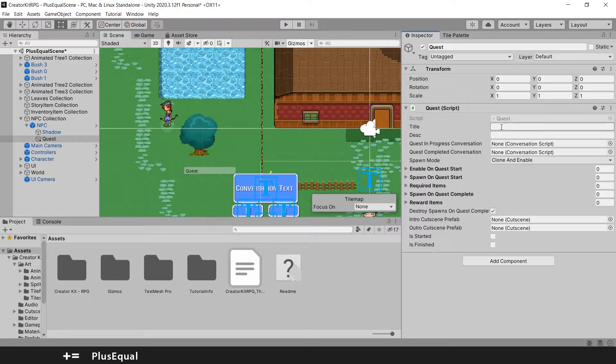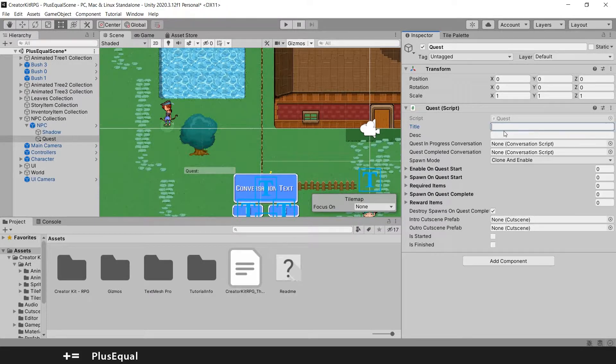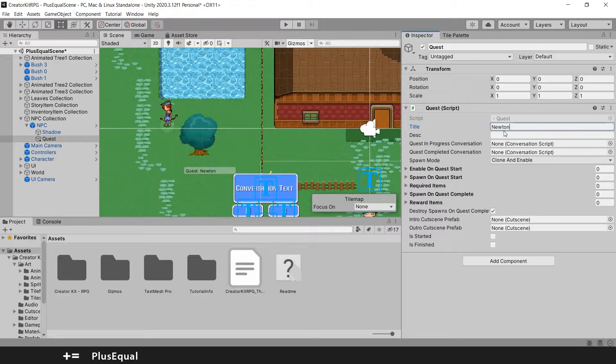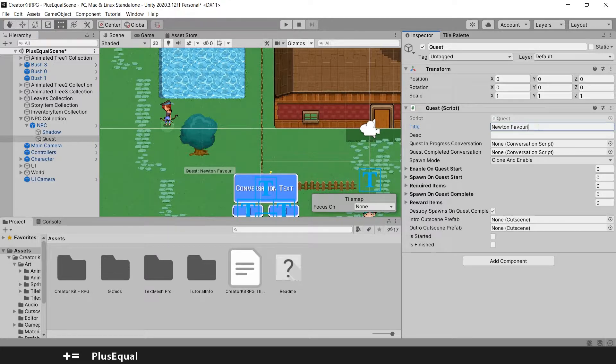You can also put the title and the description already. Since we have a lot of trees, let's put a mission to grab an apple. So let's give it a title like Newton Favorite Fruit.